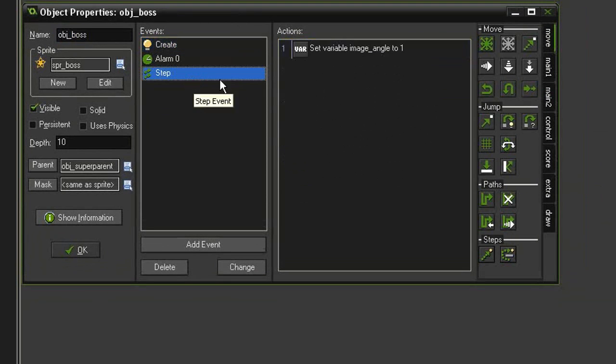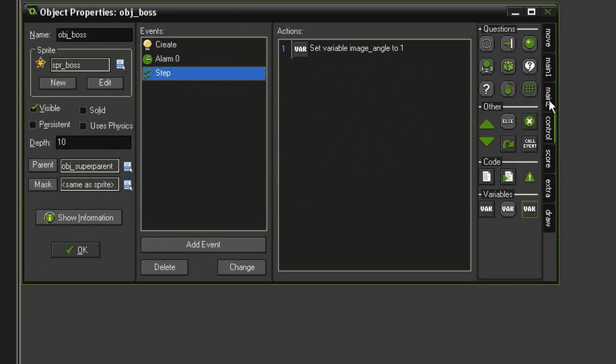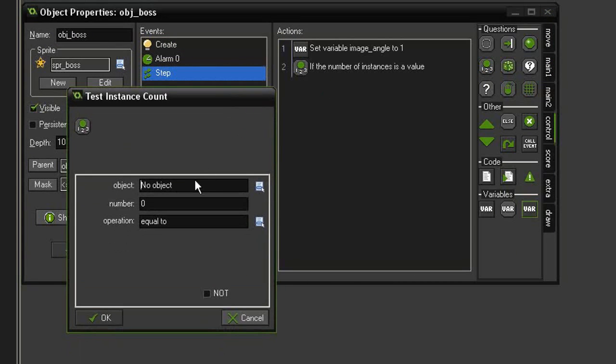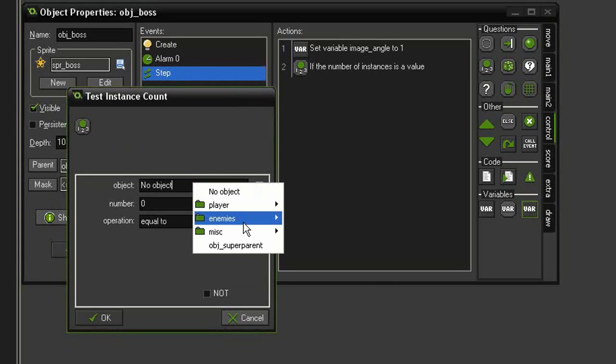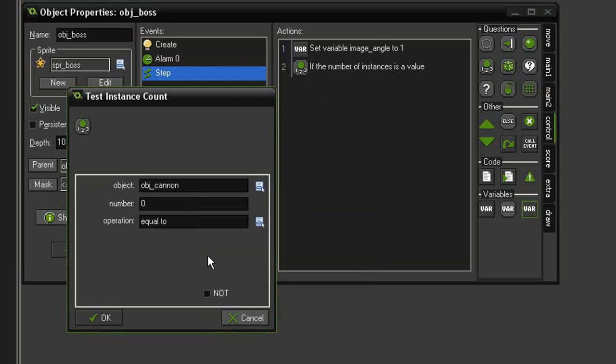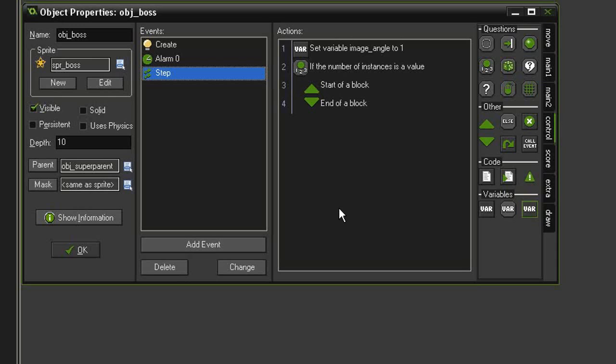In the step event, we will come to our Control tab, and we're going to test instance count. We are going to test for the object object_cannon, make sure it's equal to zero, and we're going to bring in some blocks. When the boss itself explodes, we want this to be sort of a spectacular explosion, so we're actually going to have multiple explosions go off.